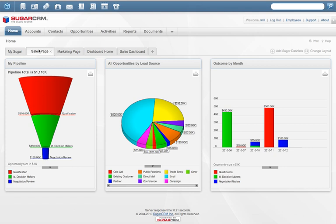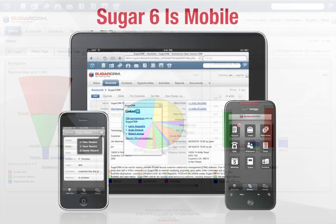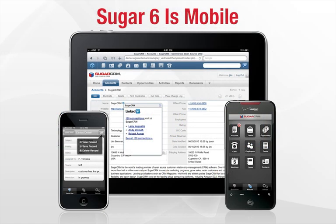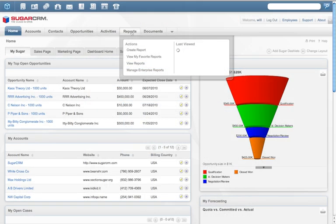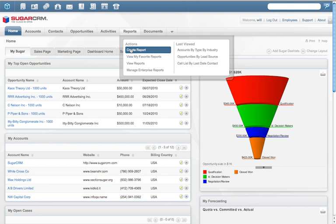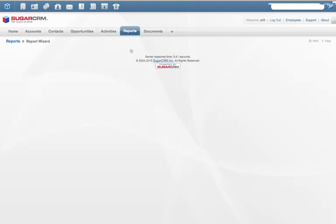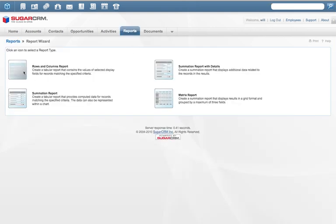For workers on the move, Sugar 6 has you covered when it comes to managing CRM on mobile devices, including the iPhone, iPad, or Android. With a few clicks, users can create a custom report and chart, display it on their home page, and share it with others.